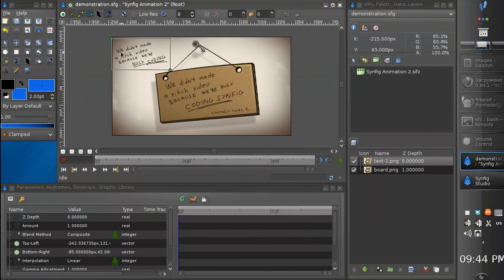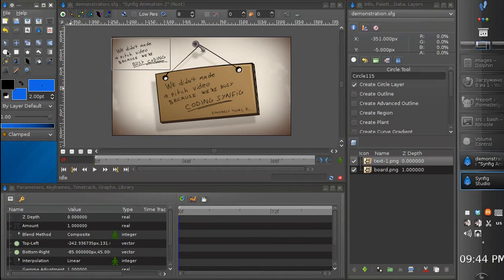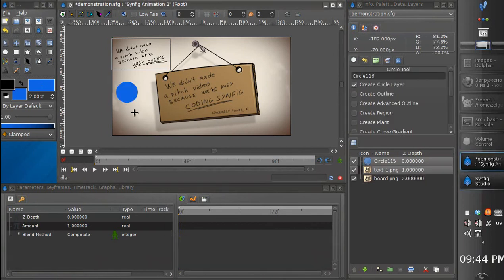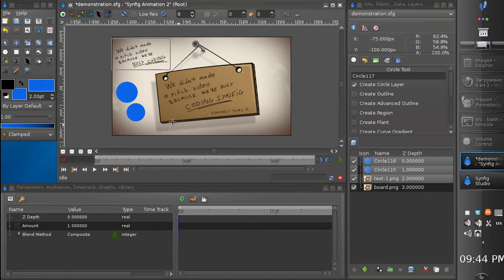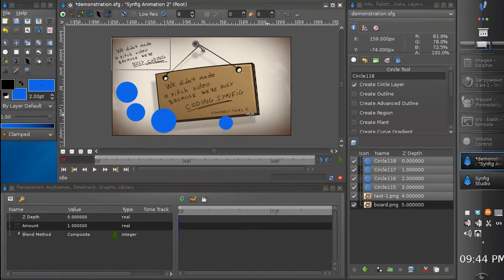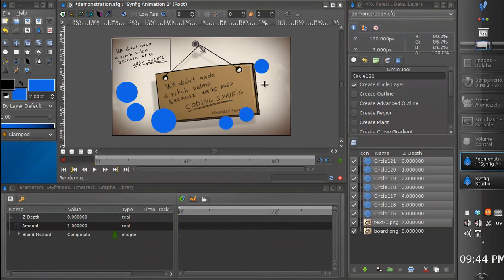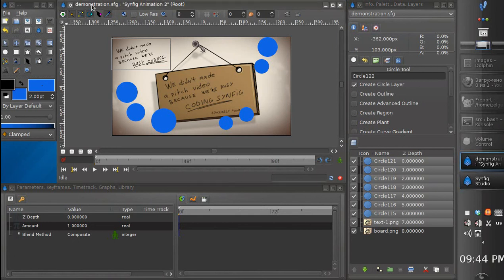So we have saved it for the first time. Now let's make some additions — create some geometry, for example. And save it again, second time. It is saved.